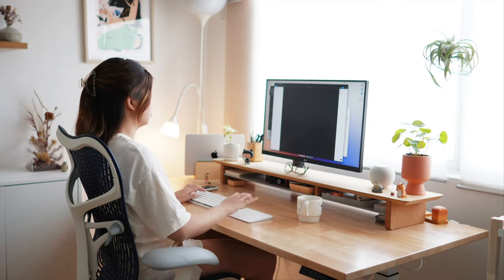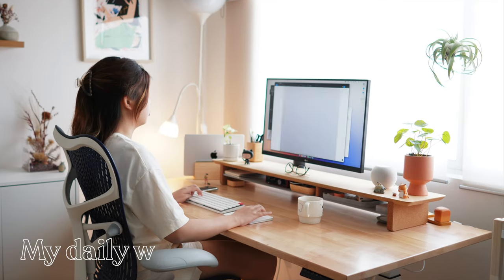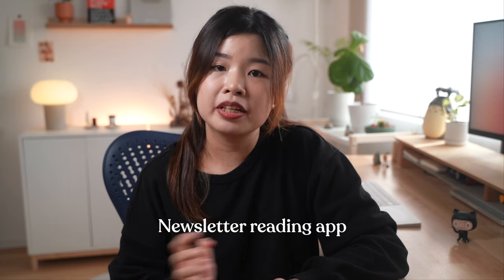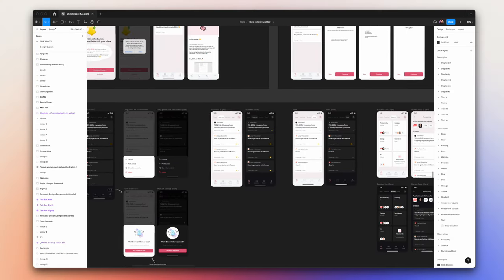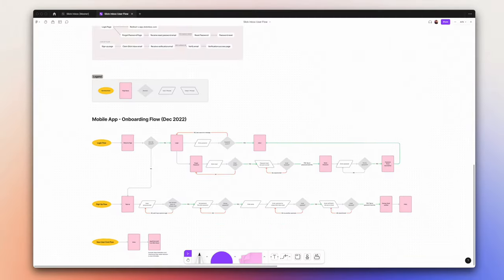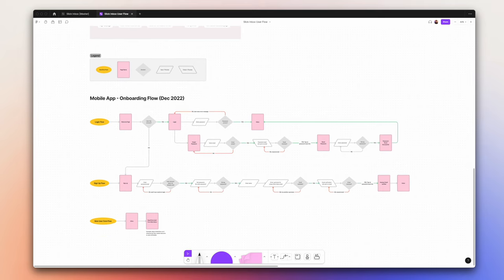Now, I'd like to walk you through how I use Mobbin in my day-to-day work. I'm currently building a newsletter reading app called Slick Inbox together with my co-founder, Edison. When I design the login and sign up flow for the app, I will first list down some ideas and draft a user flow.